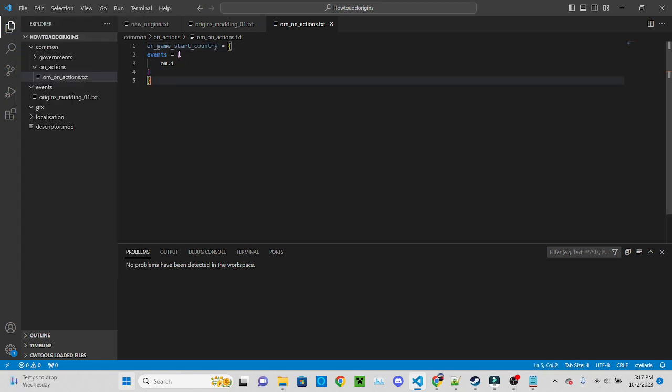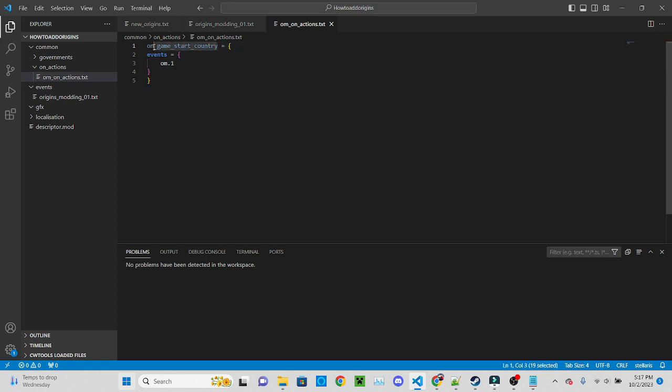Quick amendment to my previous statement, it is actually on game start country. I had a little mix up. On game start is for grander events like spawning countries and all that.